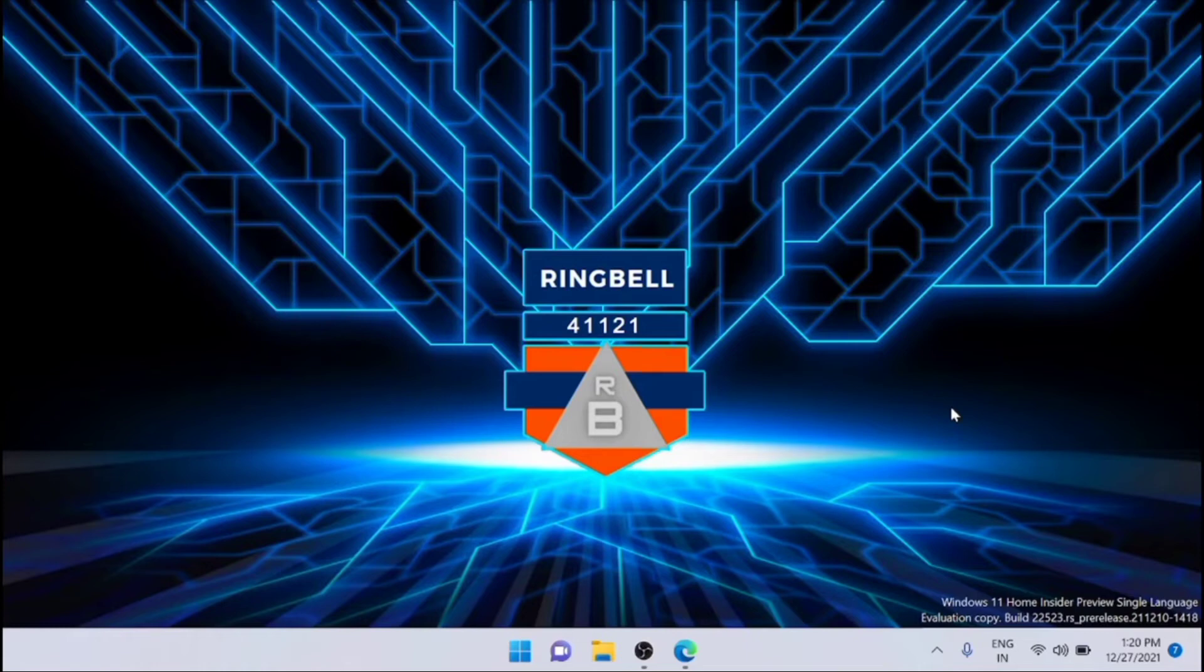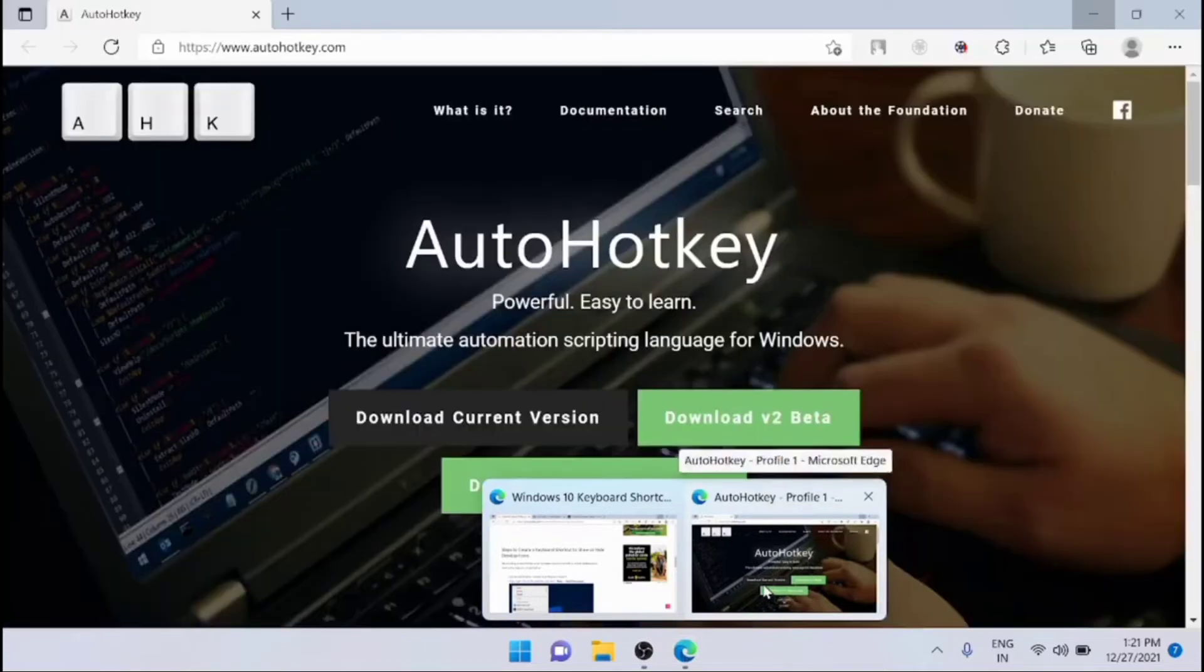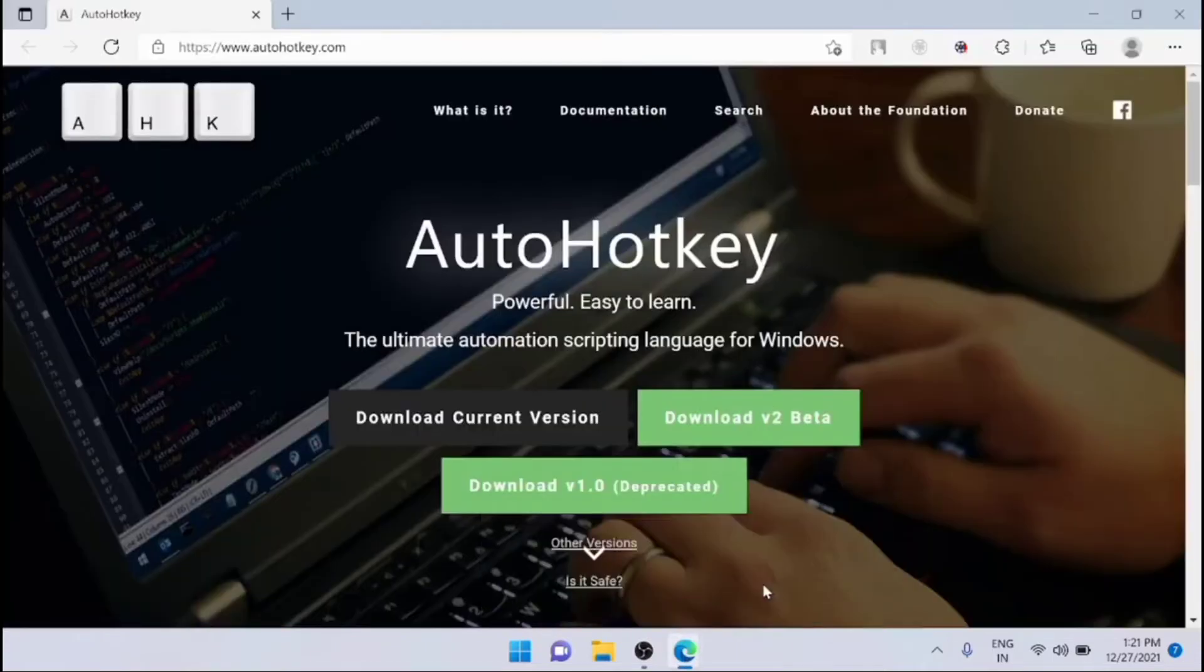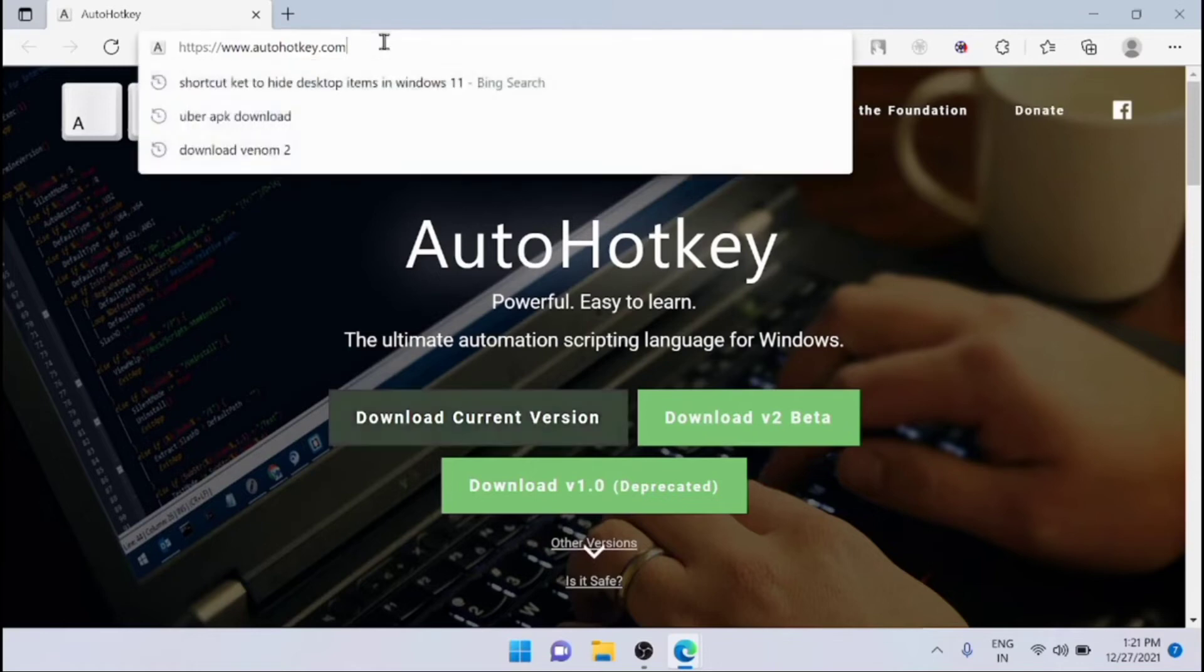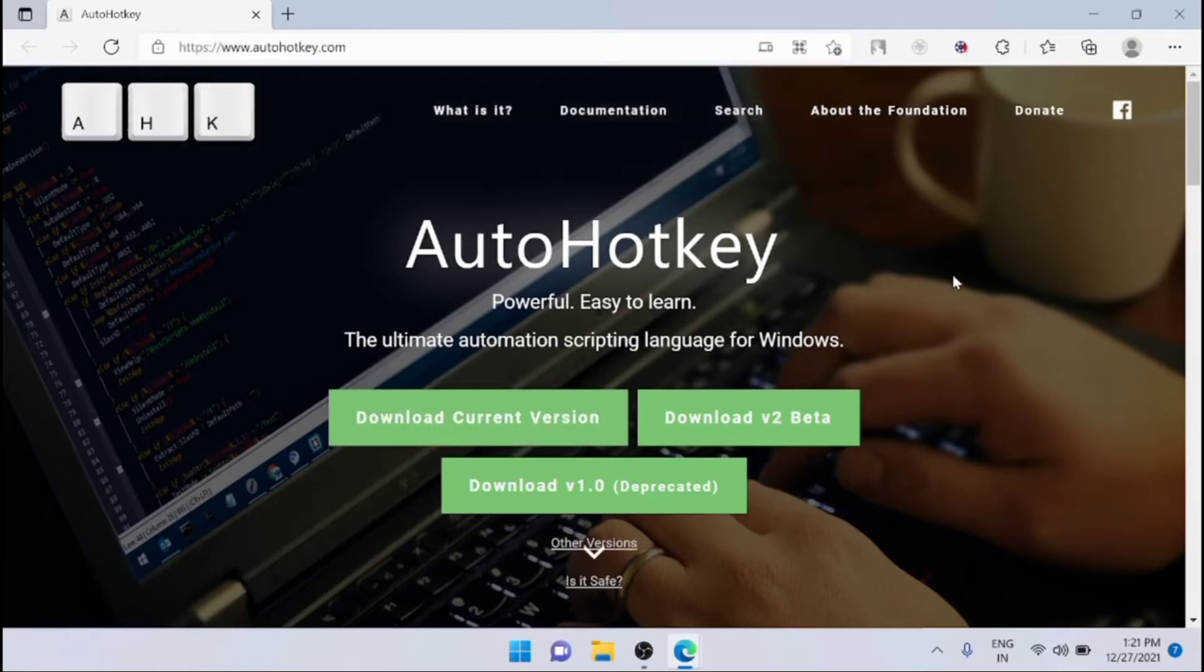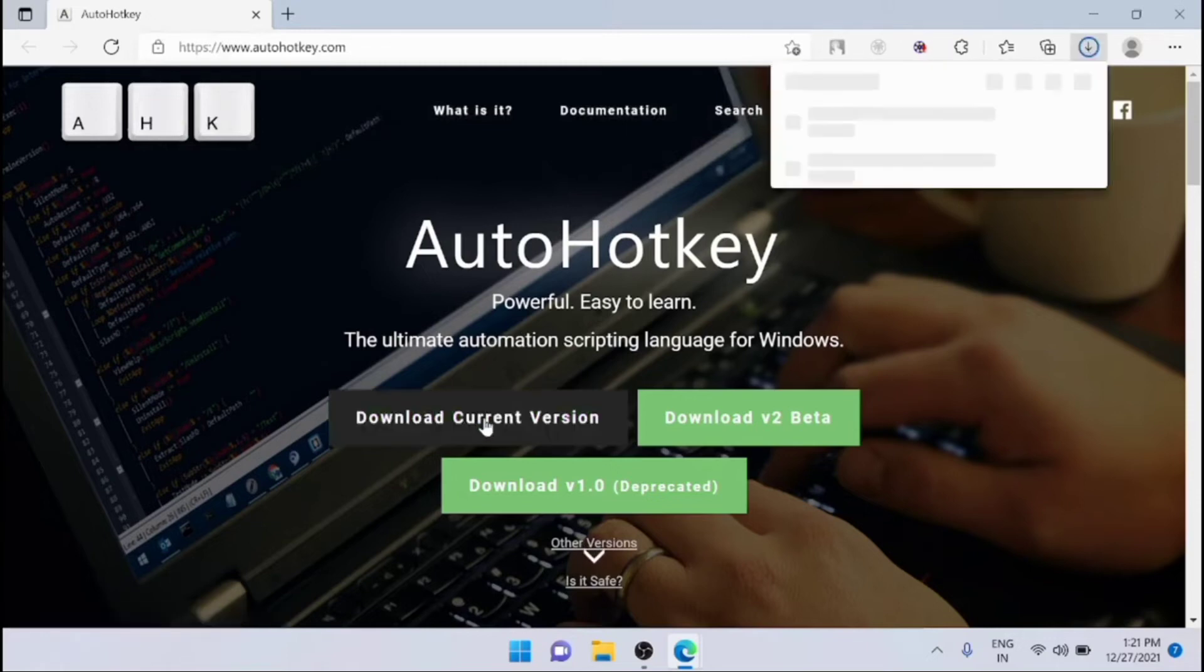Here I'm going to use the AutoHotkey script to create a shortcut to hide or unhide desktop icons. First, you have to download the AutoHotkey application from this link, AutoHotkey.com. From here I'm downloading the current version.